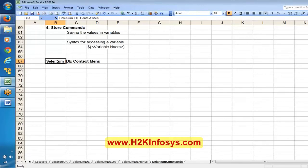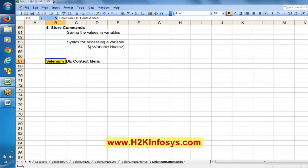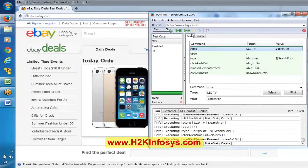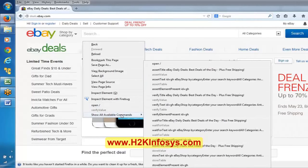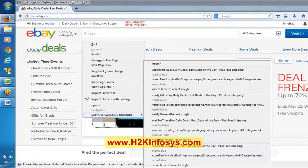Under 'show all available commands', you can find assert-related commands — assert title, assert text, assert element present — verify-related commands, wait for related commands, and store-related commands. These are all the options available.